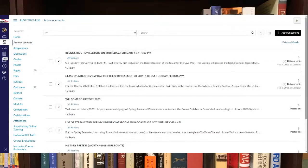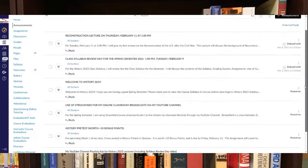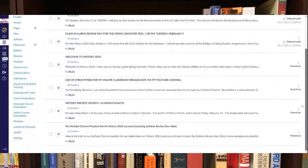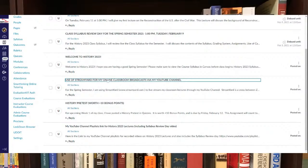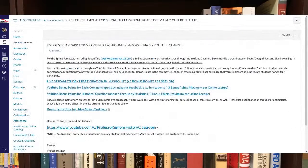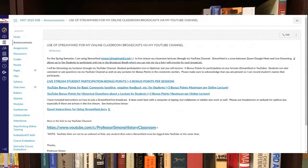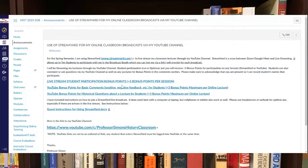Also, there should be some other announcements you see here as well. Use of StreamYard for my online class lectures. I use a streaming service for my lectures via my YouTube channel, which I do give bonus points for, for those that want to watch it live, optional.